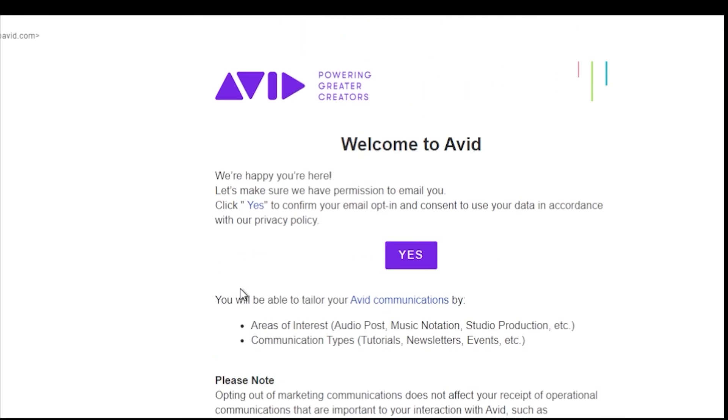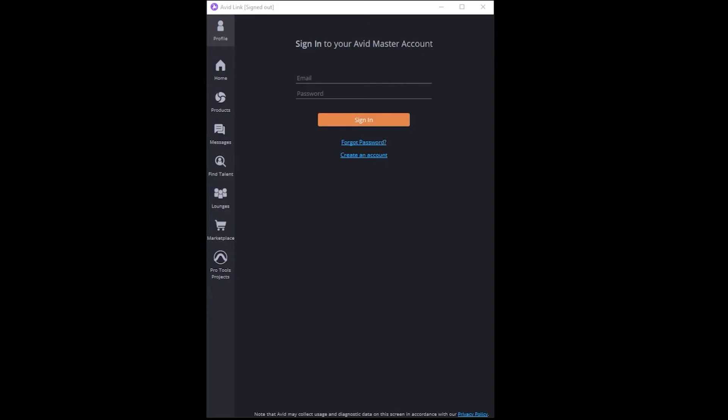One thing that will install when you run the Pro Tools First installer is Avid Link. This is also the way that you want to start Pro Tools First. Basically Avid Link is like a download app of sorts that you log in and you have access to anything that's made by the company, including if you use Sibelius or Sibelius First, which is their free notation software.